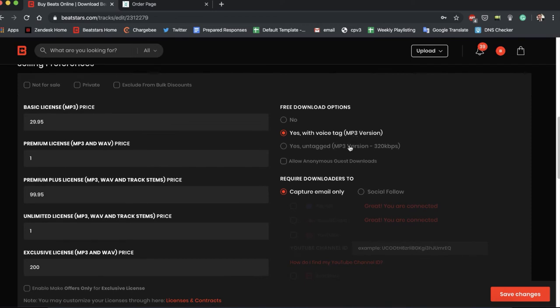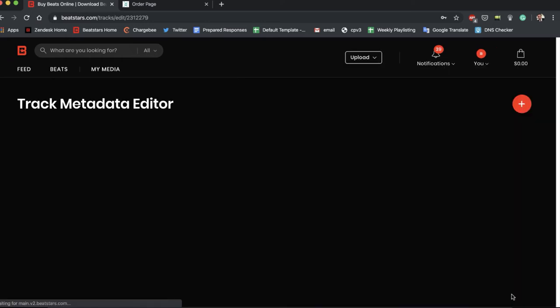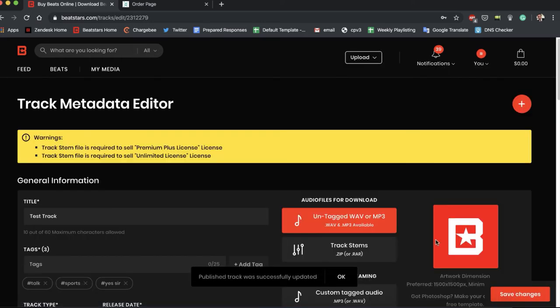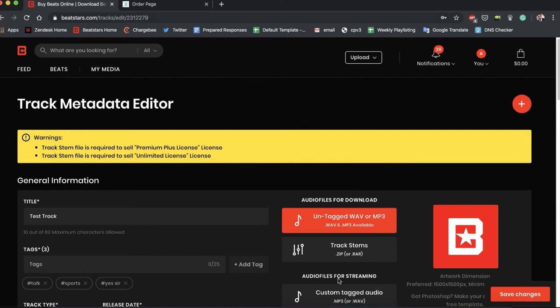And if we scroll down, if you have free downloads enabled, what you can do is hit capture email only. And in that pop-up where people enter their name and their email, there's also going to be a field for them to enter their phone number now as well. So let's just hit save changes. Now that's all good.